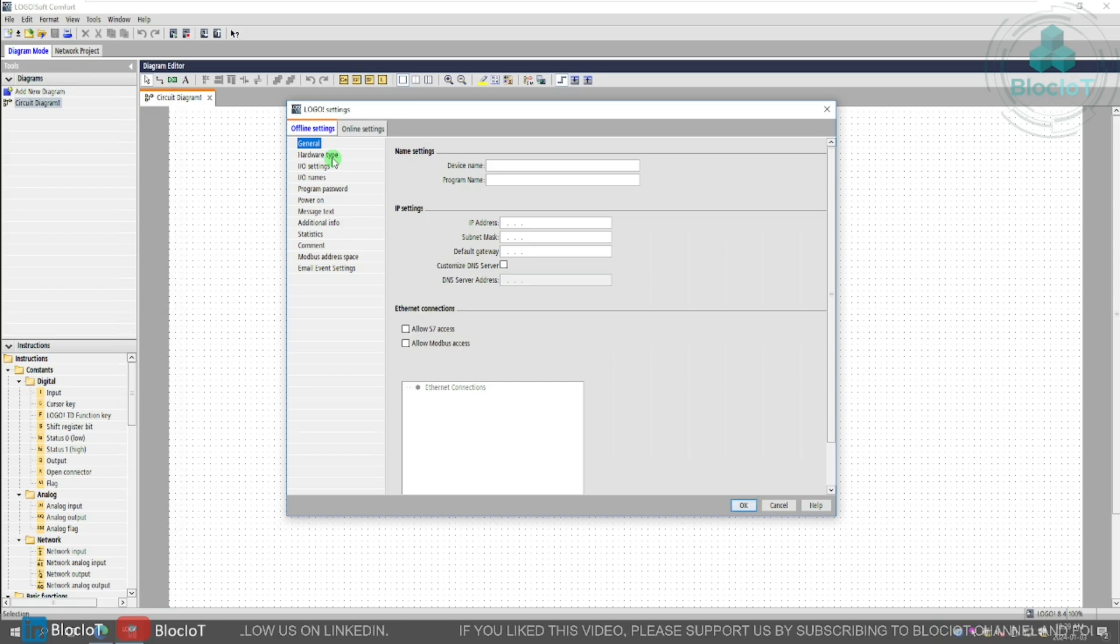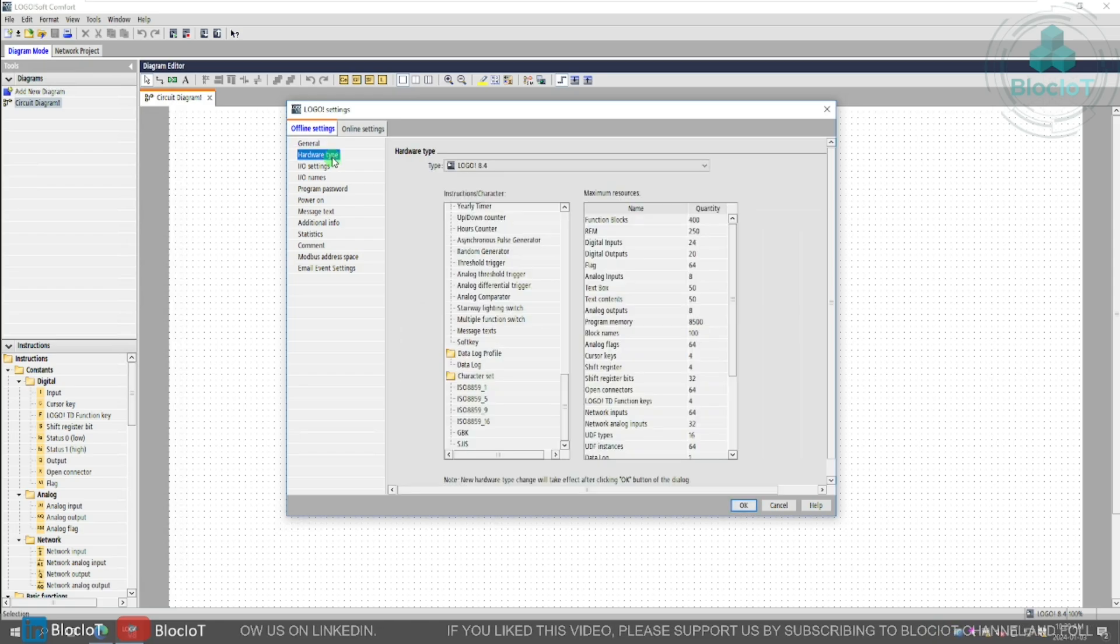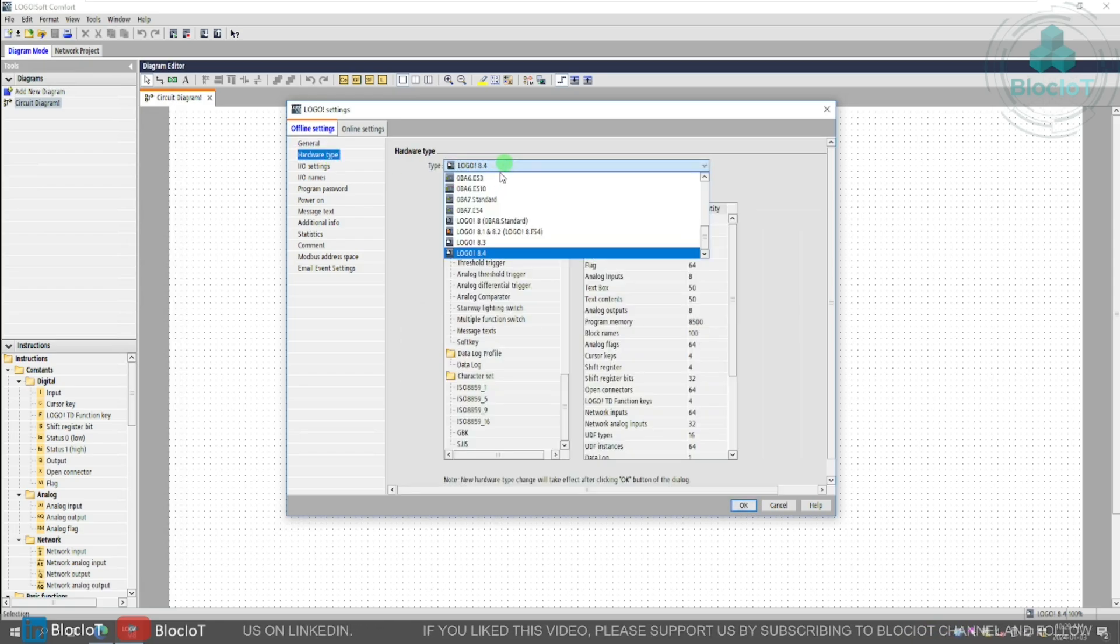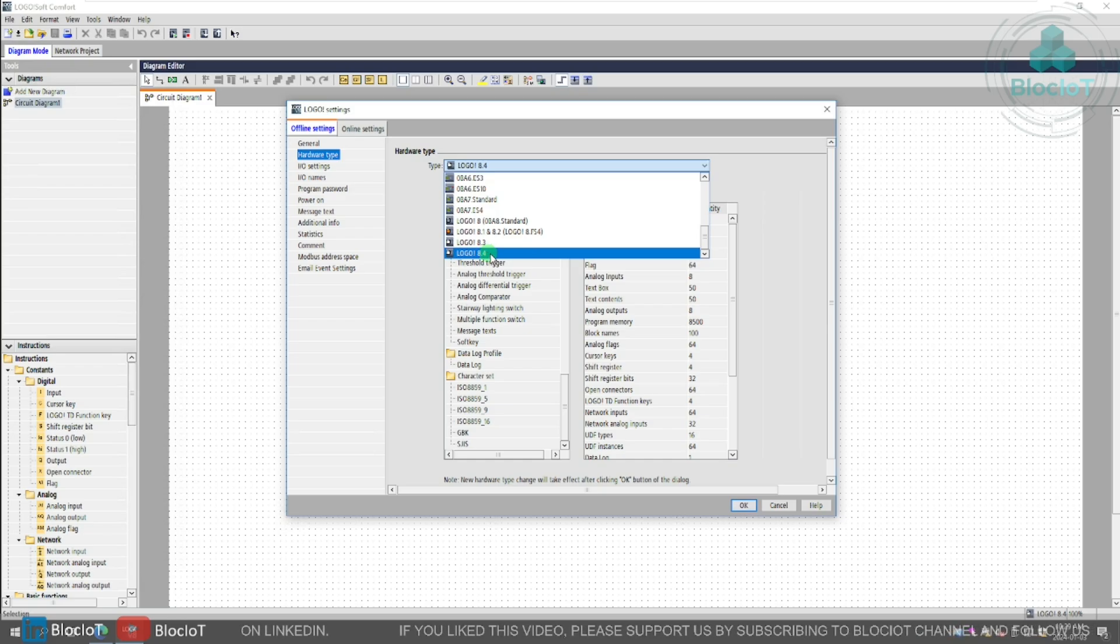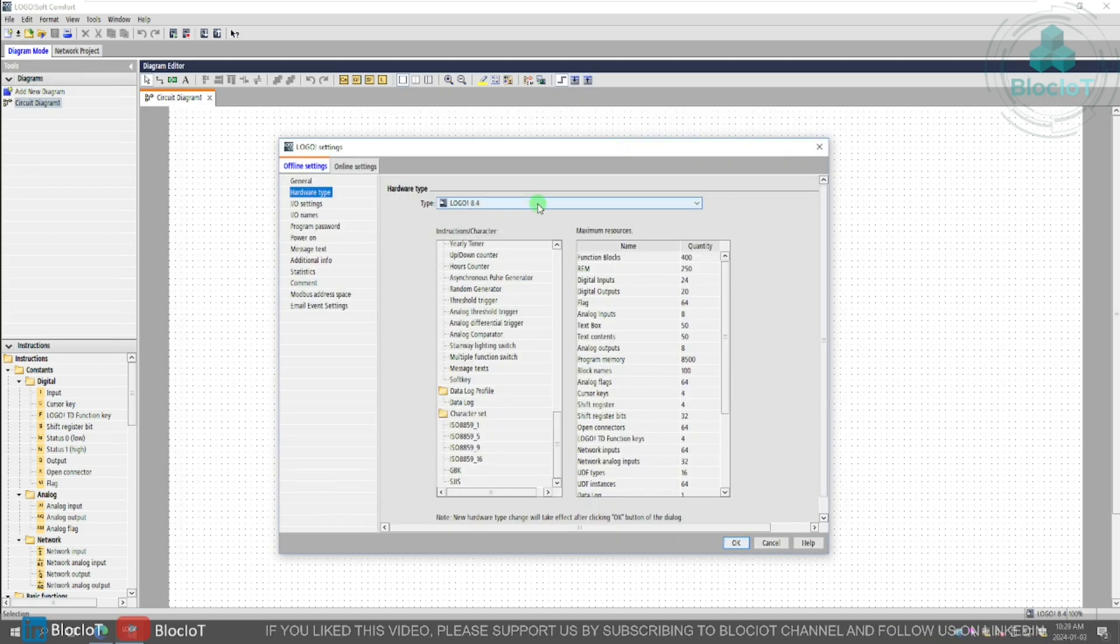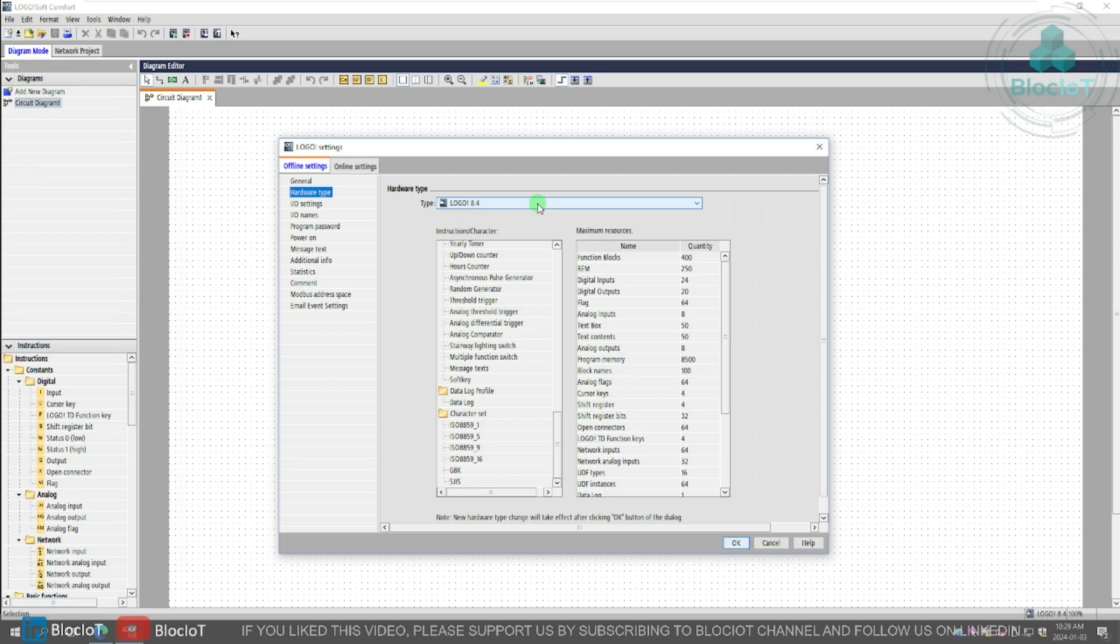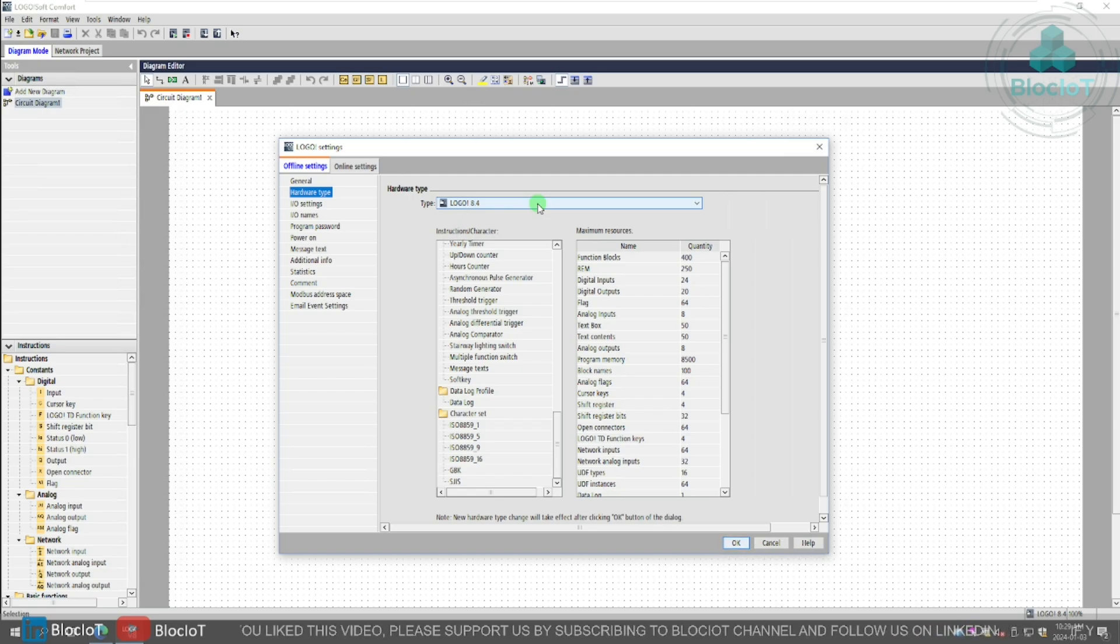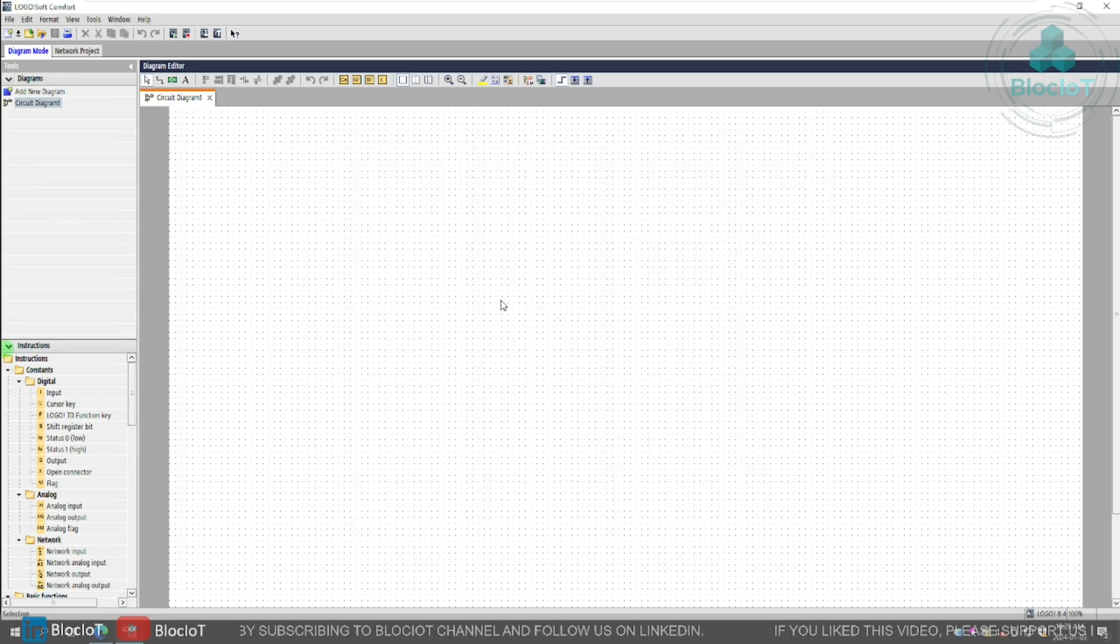And if you go to the hardware type, as you can see, there is a new category for logo 8.4. Unfortunately, I don't have a physical logo 8.4 hardware to show you, but it looks pretty much the same as 8.3, which I showed you in the other video.